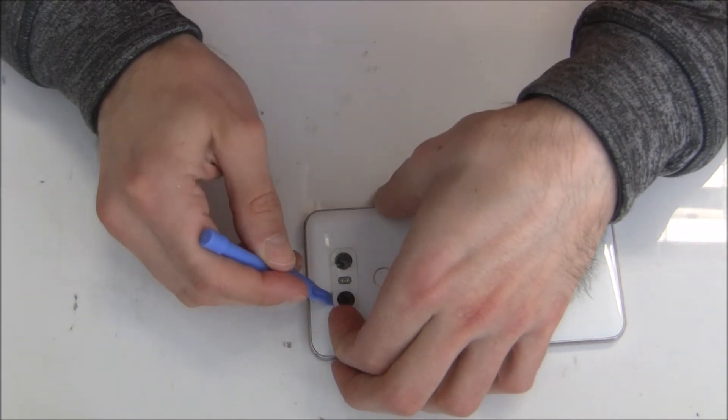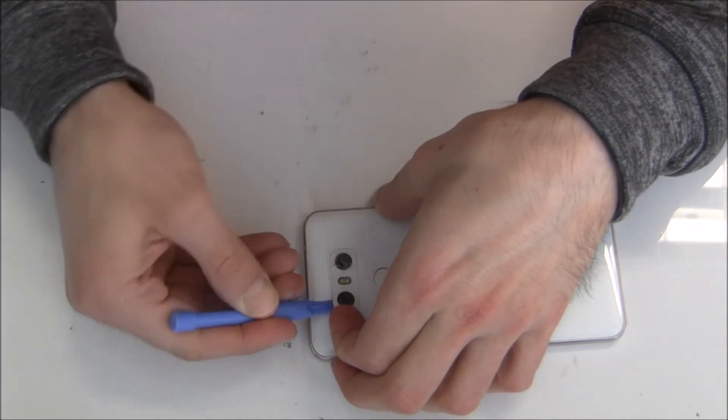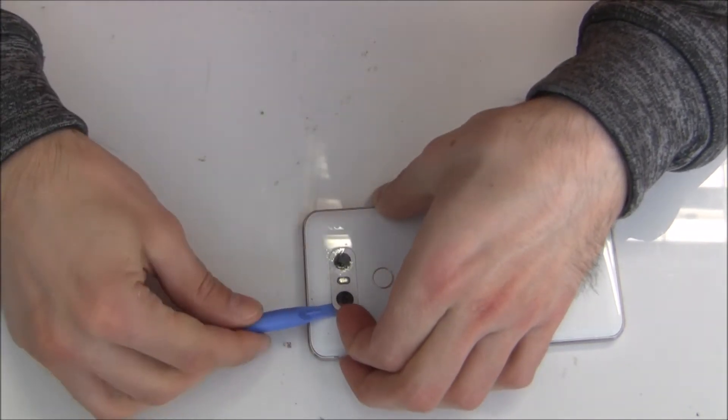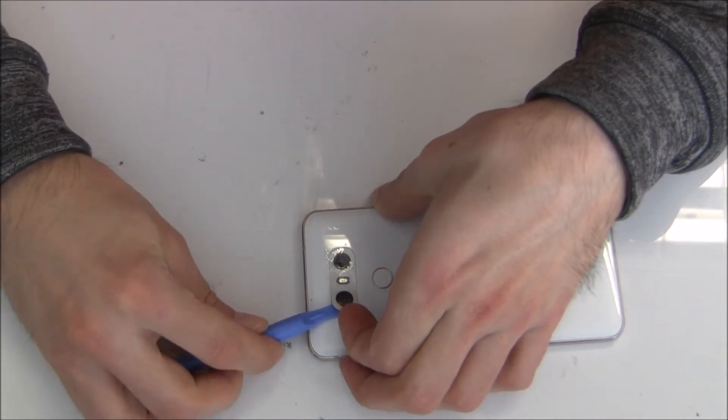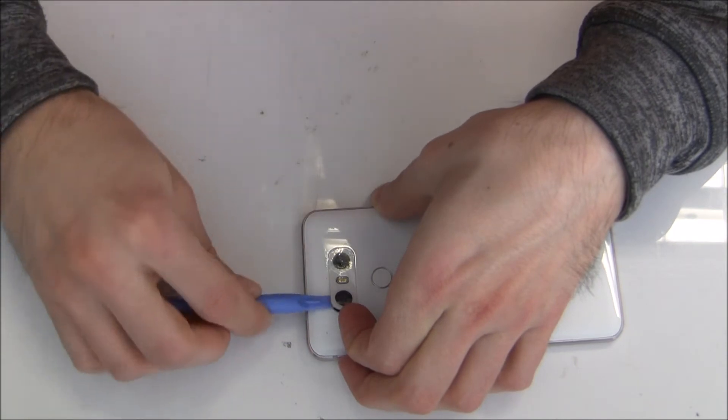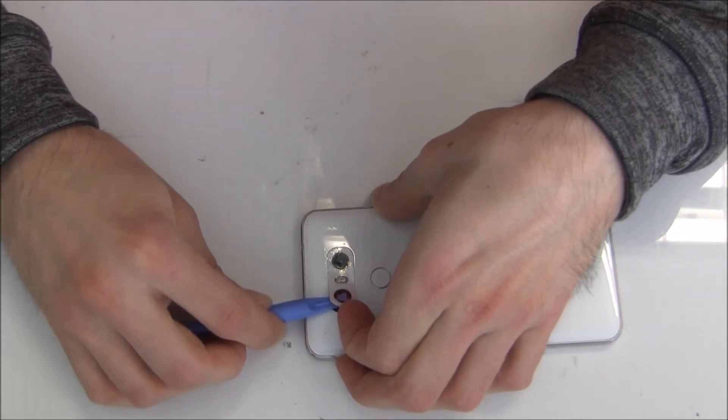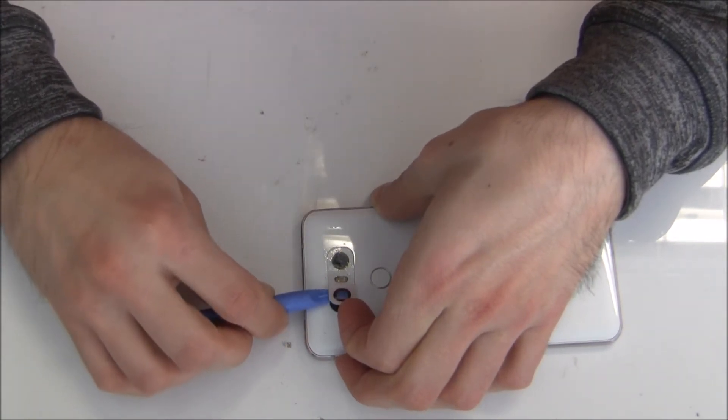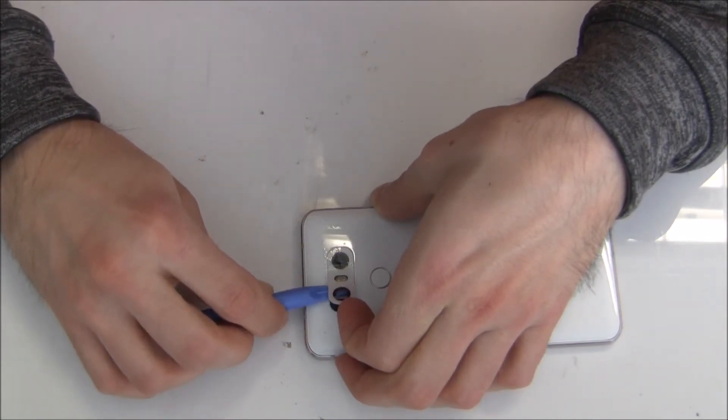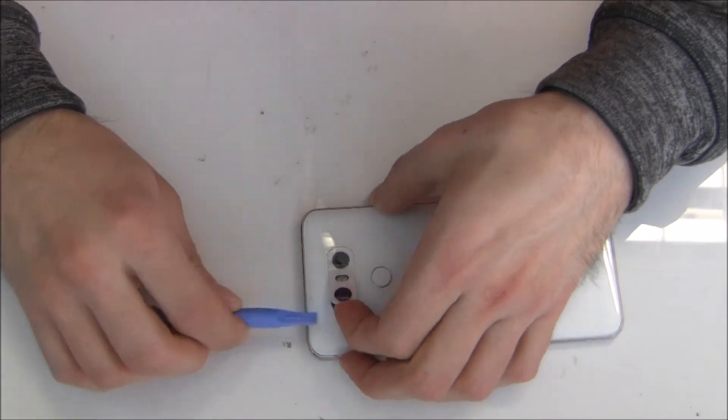When you have a small gap you can use a plastic tool to go around. Better to go with a plastic tool so you don't damage any glass or camera or whatever.